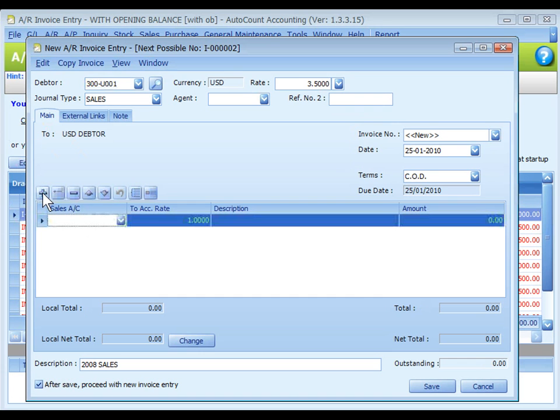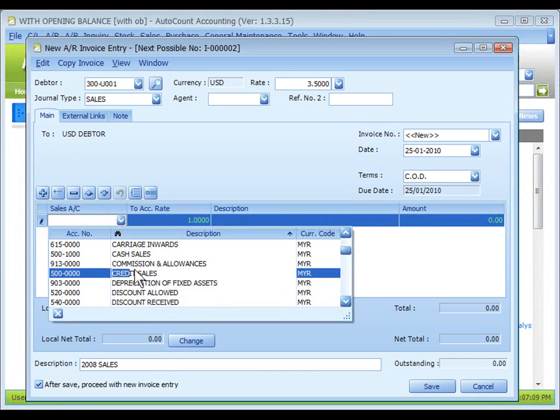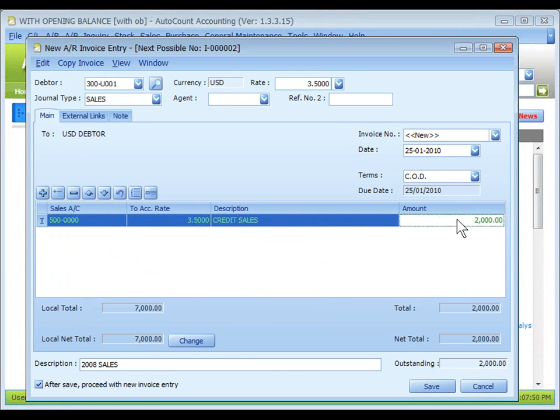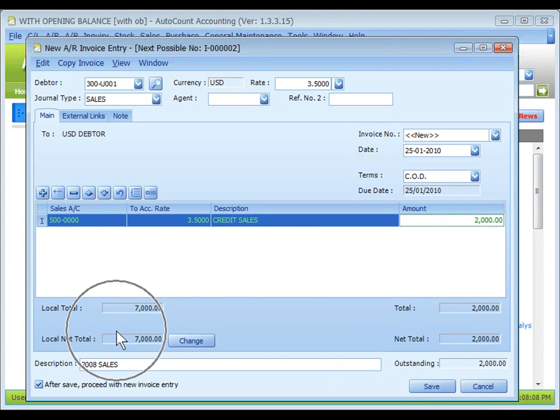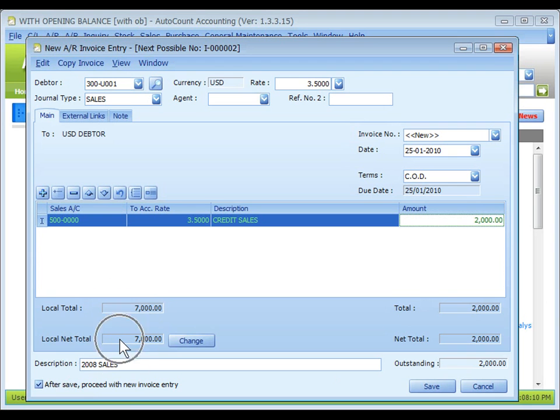Click on Plus Sign to select a source account and key in the amount, 2,000 in USD. Look at the local net total, 7,000 is auto-calculated.